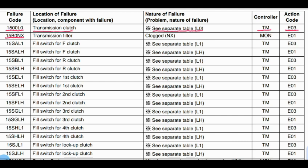Code 15B0: Location or component failure is the transmission filter. Problem: clogged filter. Monitor panel controller is related to this code. Action code: E01.